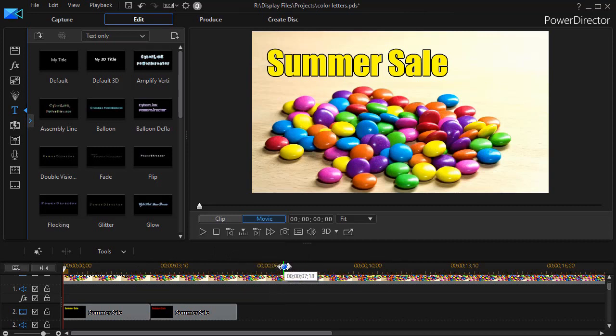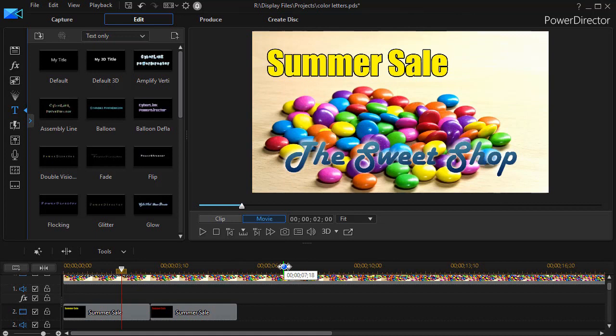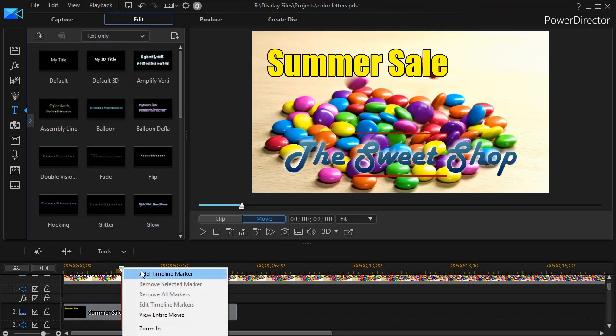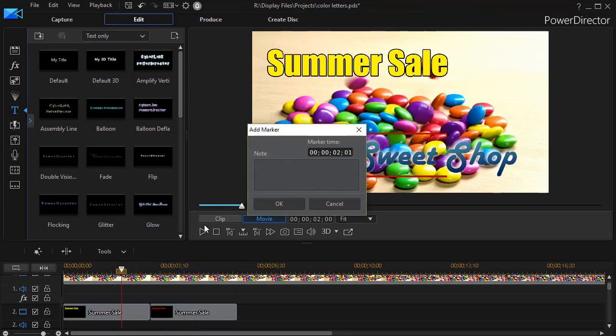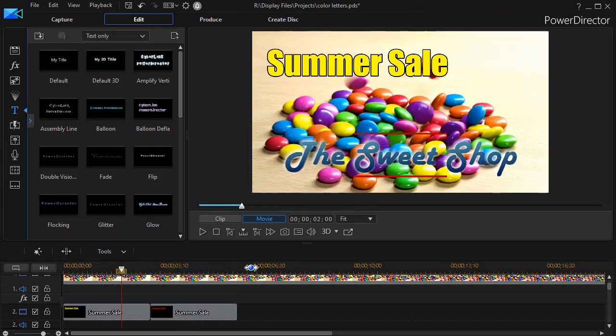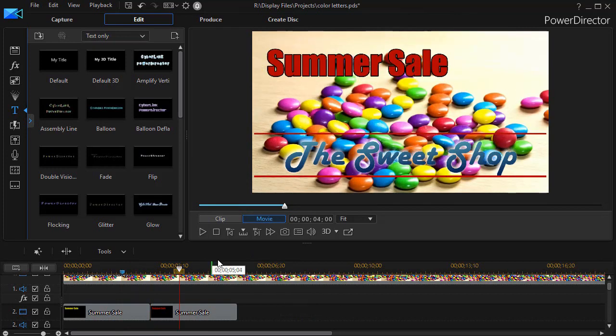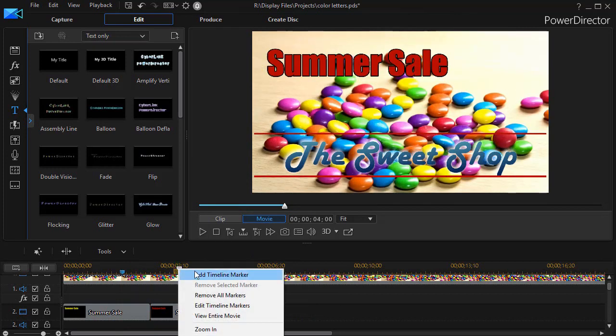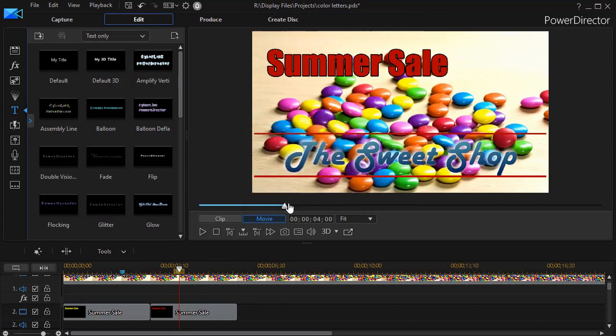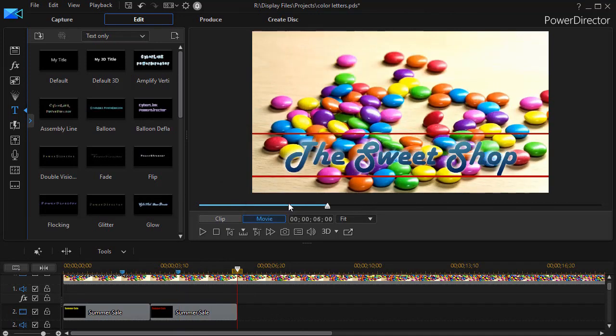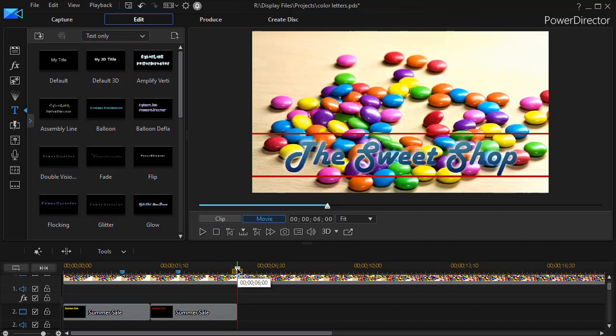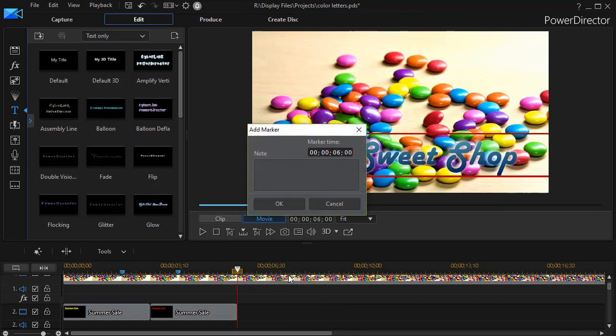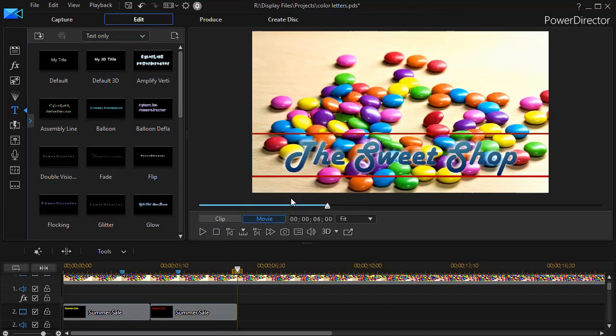So now with that there I'm going to press my period key twice. That moves over two seconds into my project. Then I'll right click and add a timeline marker. I don't need a note to it. I'll just click OK. I'm going to repeat that a couple of times. Right click through a timeline marker every two seconds just by pressing the period key several times.